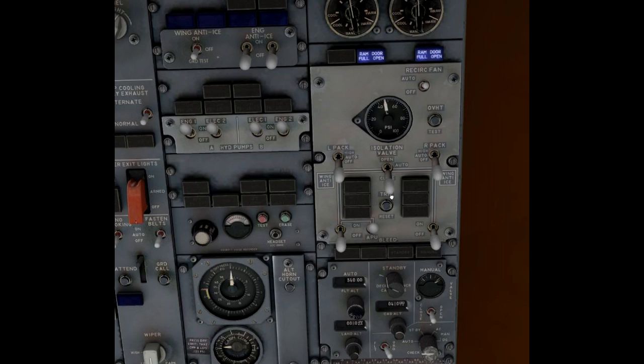And there's the isolation valve, I close it and you can see the right duct pressure is dropping down to zero again, only the left side is pressurized now.